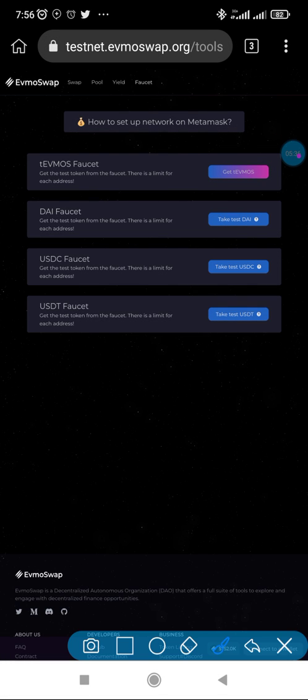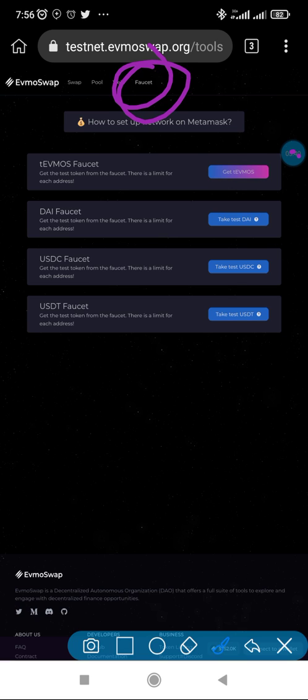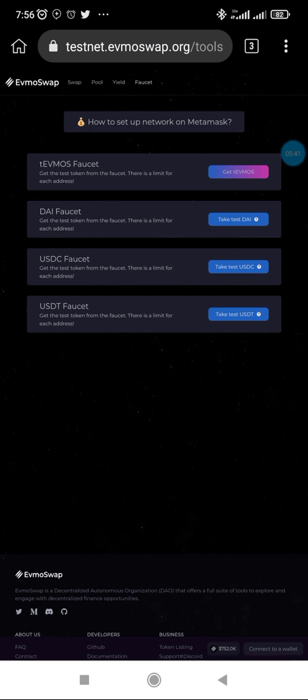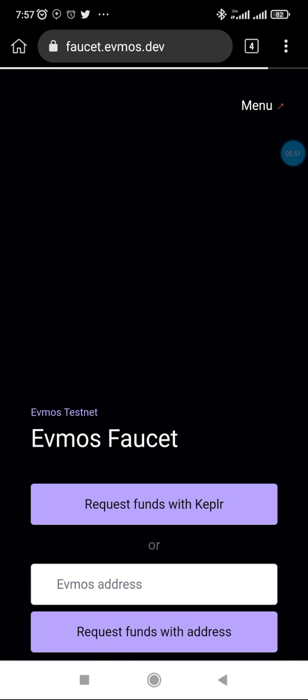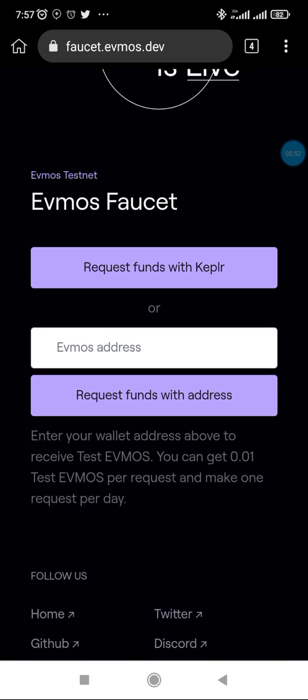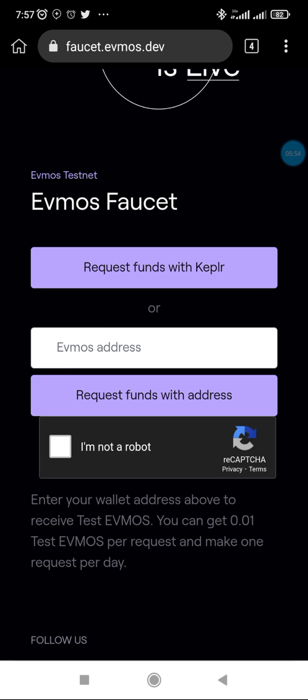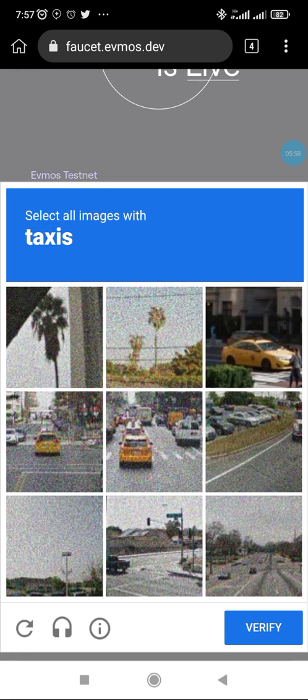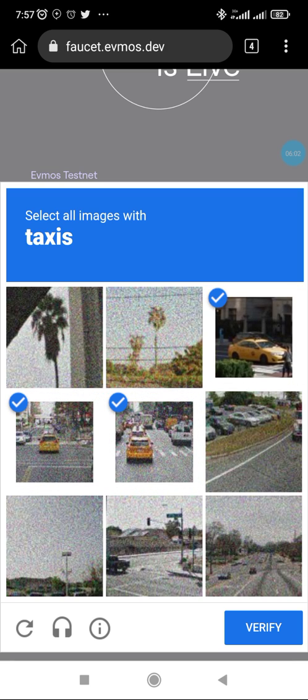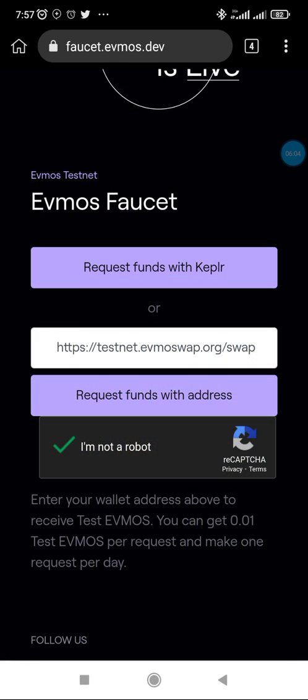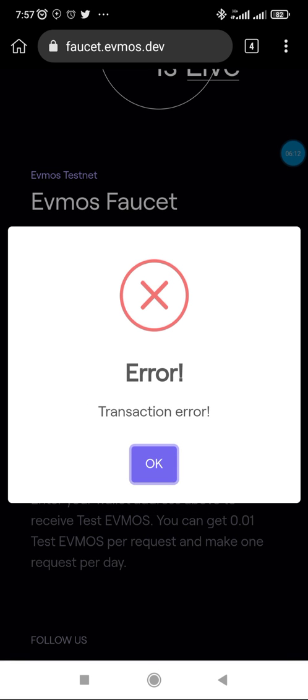I have already copied my address. You go to the faucet that I just showed you here. It will bring you here. Now you click on get testnet EVMOS. Once you click on that, it's going to bring another page where you're expected to paste the address here. You check the CAPTCHA, select images that are taxis.